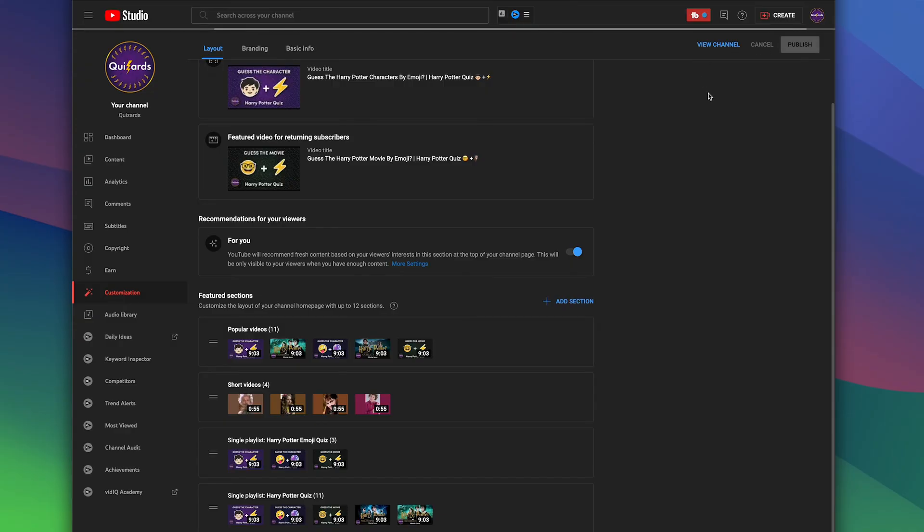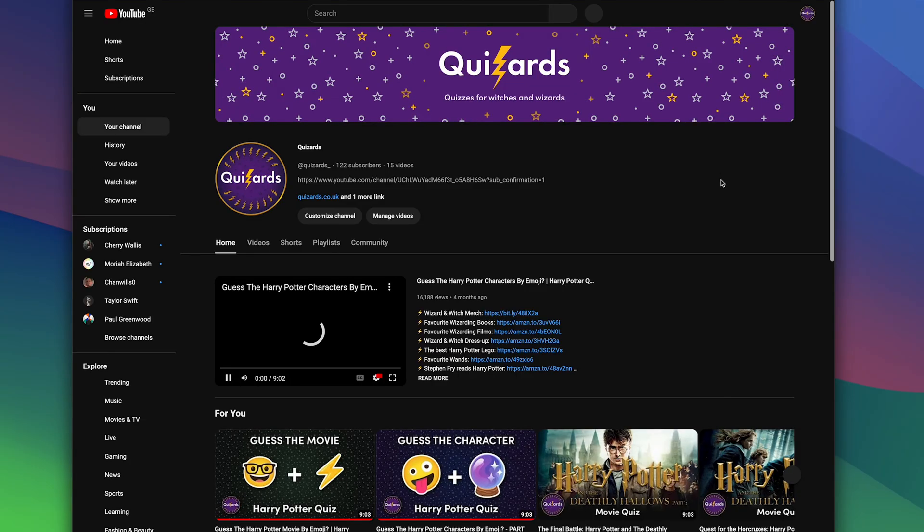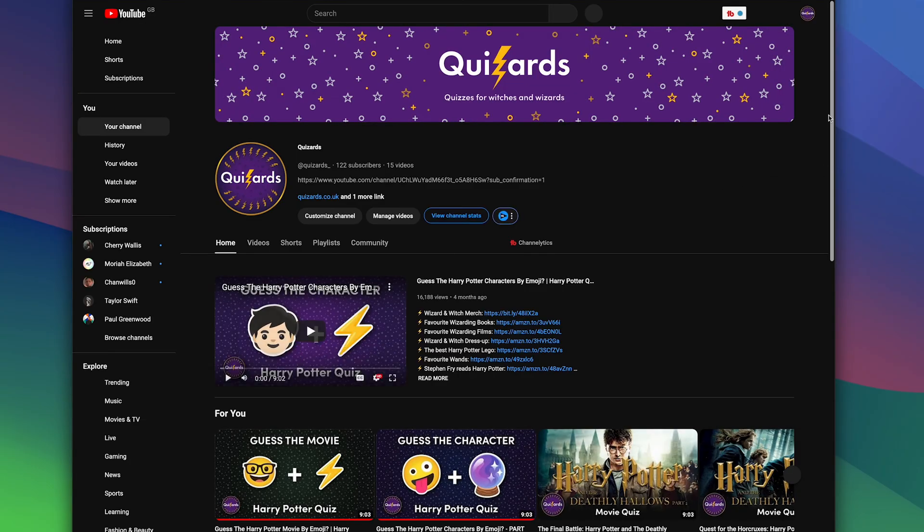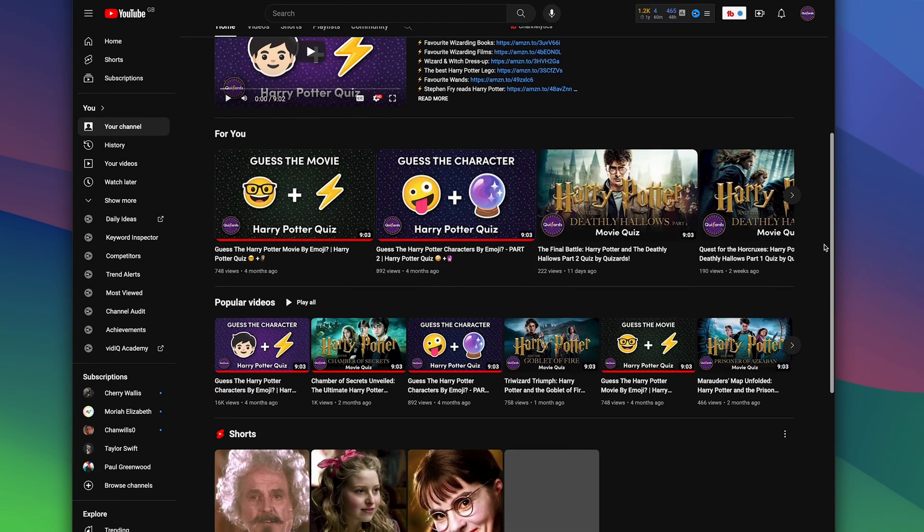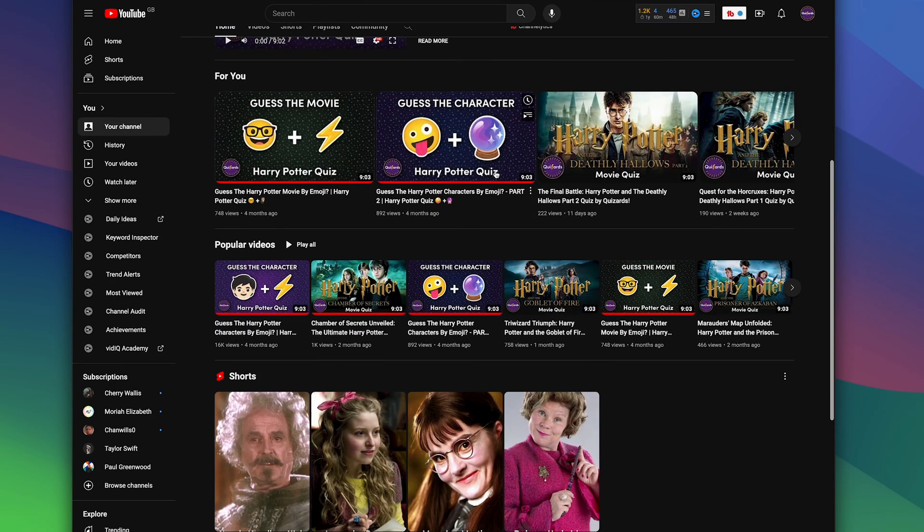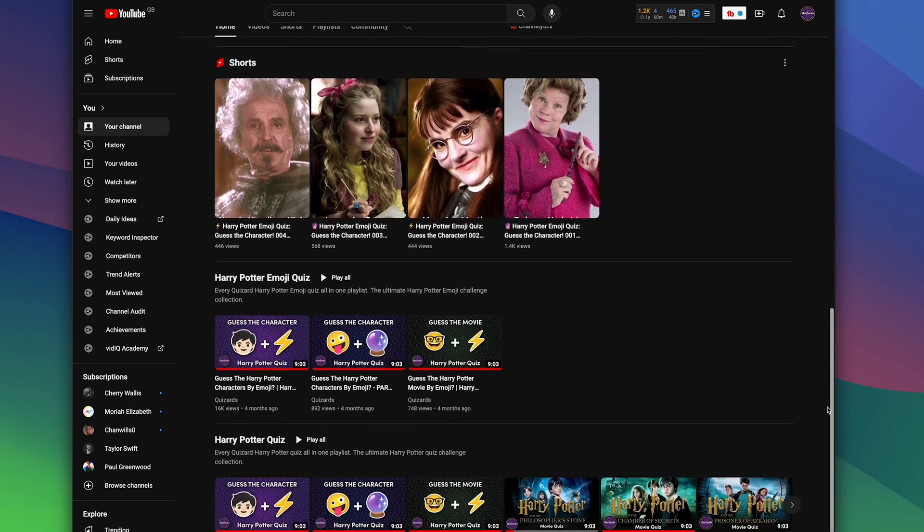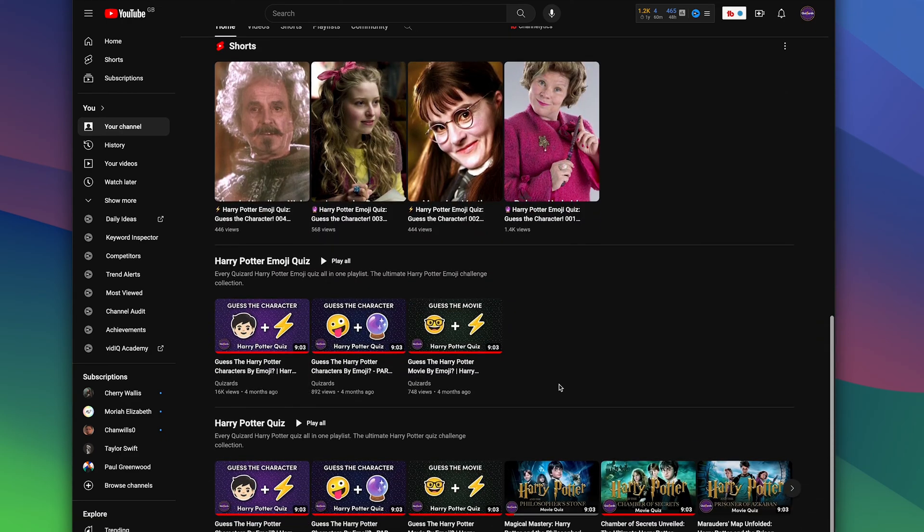And once we've done that, we can now view the channel, and on this channel here that I've just been editing, we now have the sections that we've just added to the YouTube homepage.